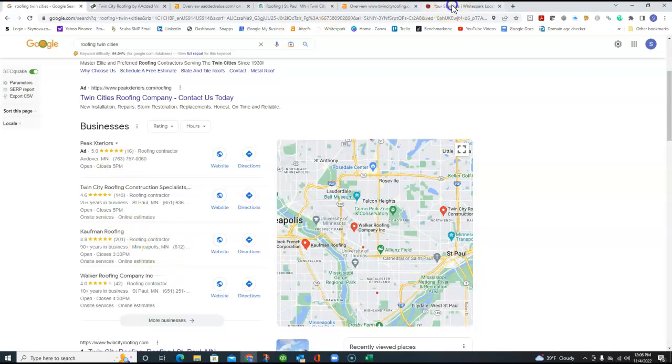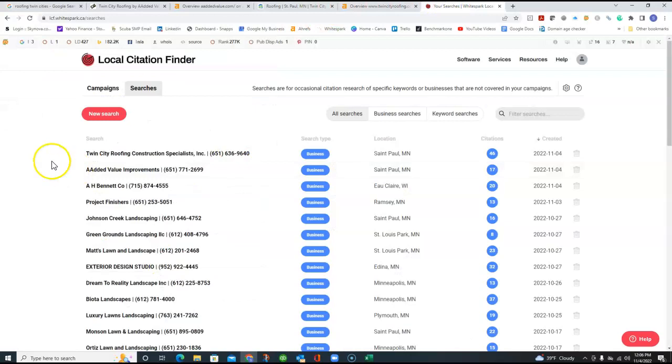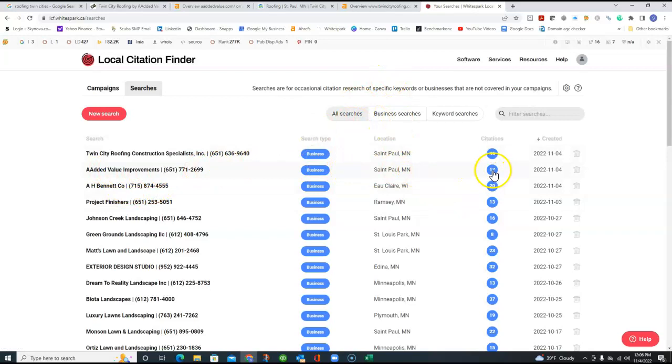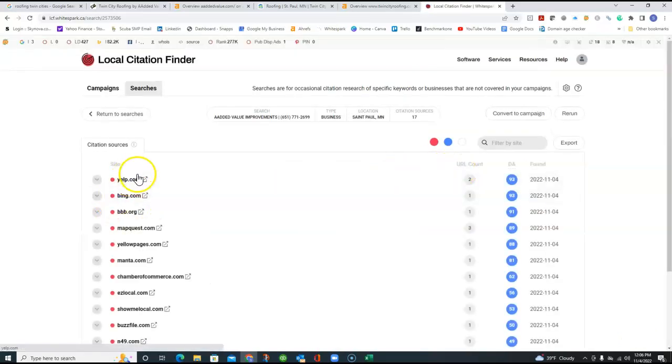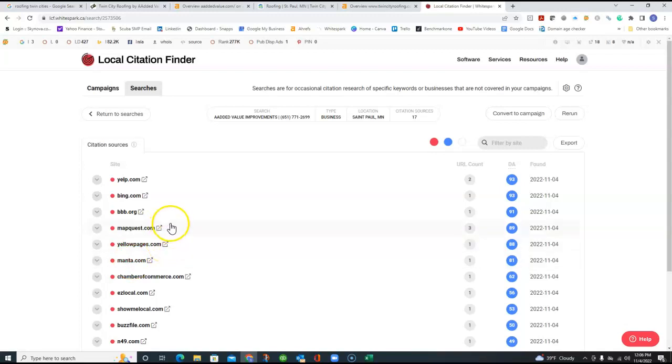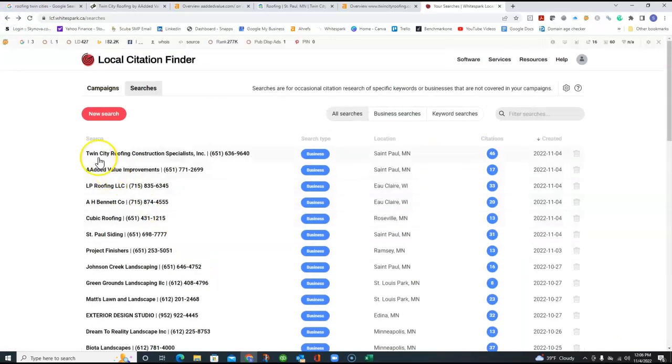And I pulled up a search that shows how many you have and got you listed right here, 17 citations. You're in Yelp, Bing, Better Business Bureau, MapQuest, some of the major ones. But we can add so many more. There's hundreds and hundreds of those out there. It just takes time to get registered on them and be found for them.